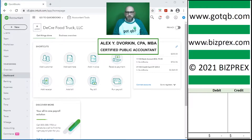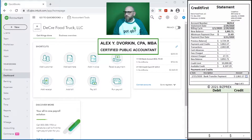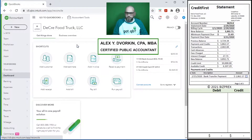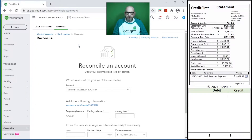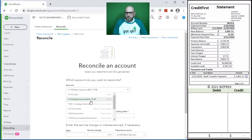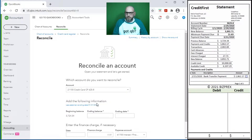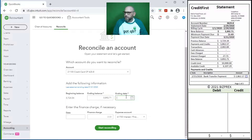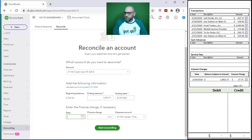Let's go ahead and reconcile February. First we have our credit card statement. Make sure that we select it. Our credit card statement is right here. Our ending balance - ending date. Do we have any finance charges? Yes, we do.